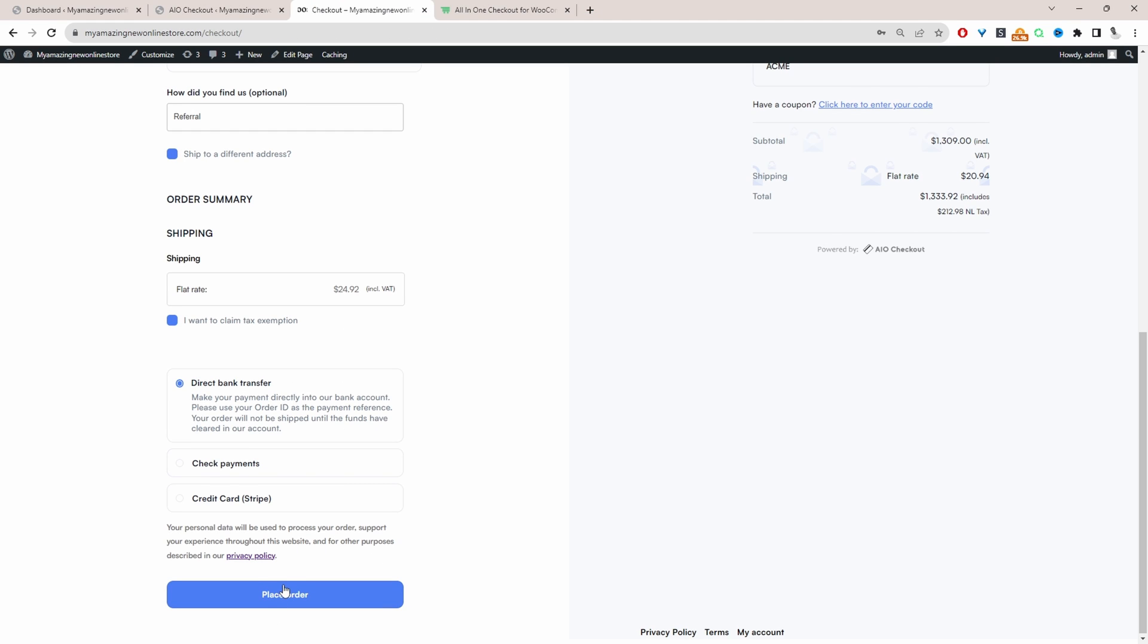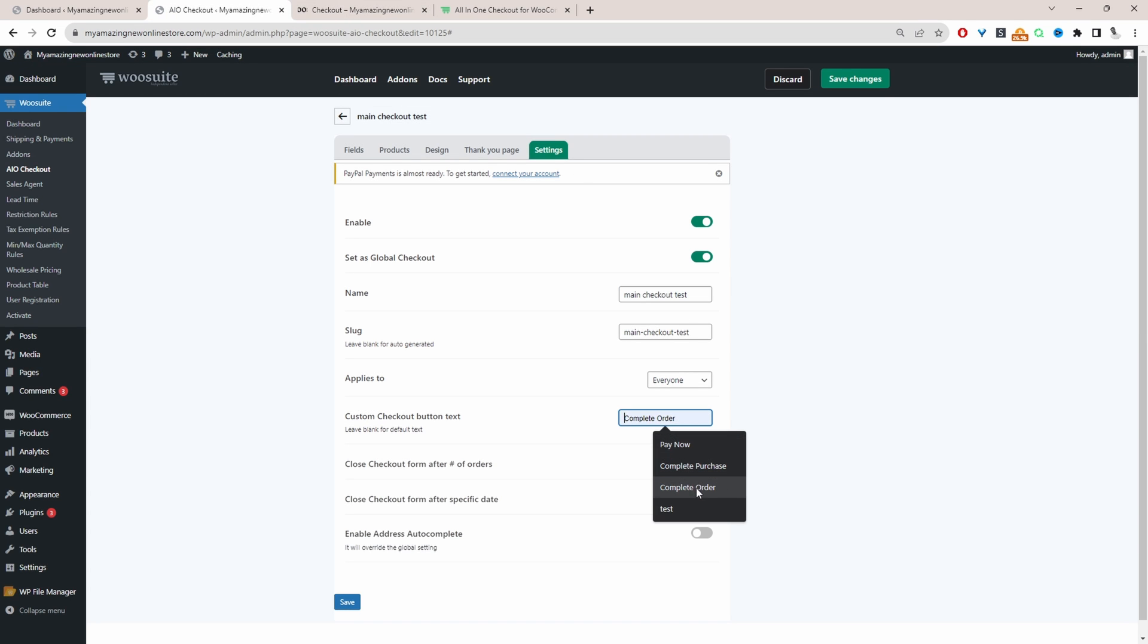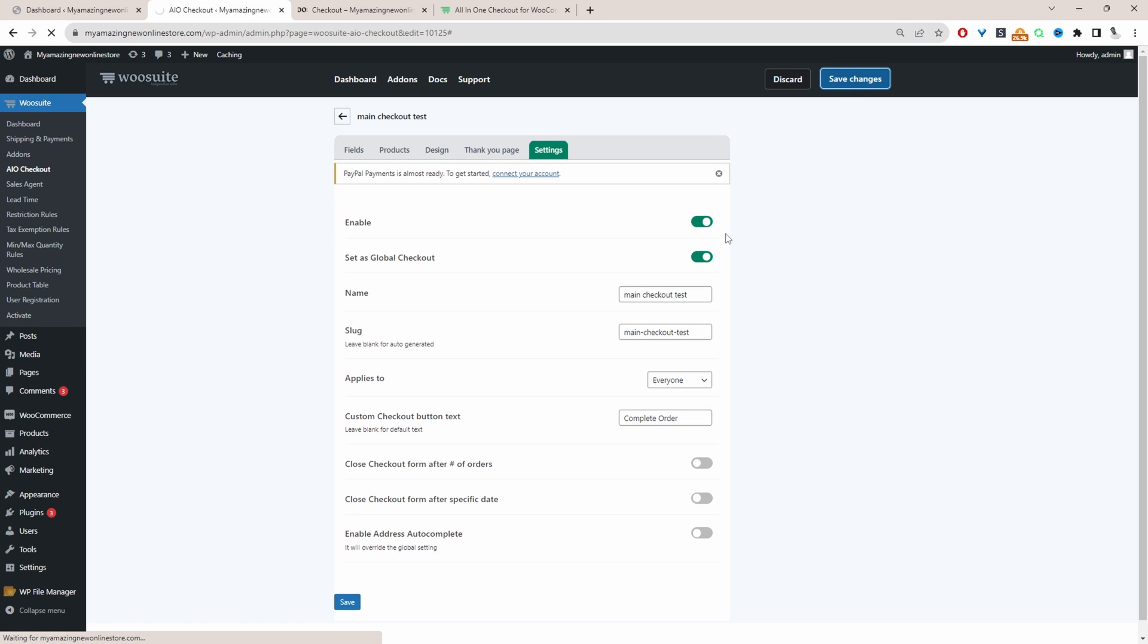So for our place order button, we can rename it and we'll do that here. For example, we could say complete order or close checkout. We can ignore these options. If you want to enable Google auto address complete, I'll leave a link on screen to a video showing you how to do that as well. So let's just go ahead and hit save changes.